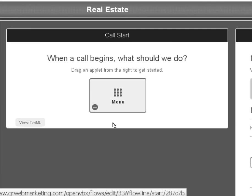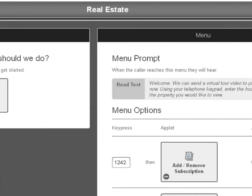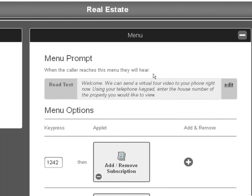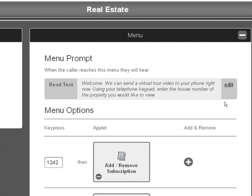So you want to drag over the menu and here's where we're going to greet them by saying, and I would use recordings for this but I just typed this in so you can see: Welcome, we can send a virtual tour video to your phone right now. Using your telephone keypad, enter the house number of the property you would like to view.